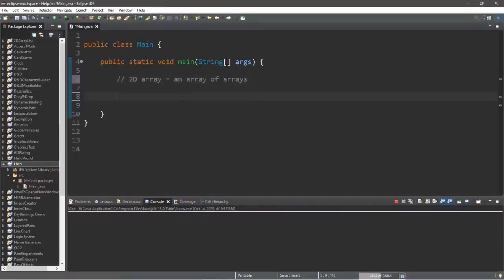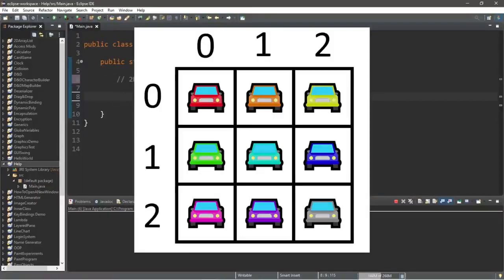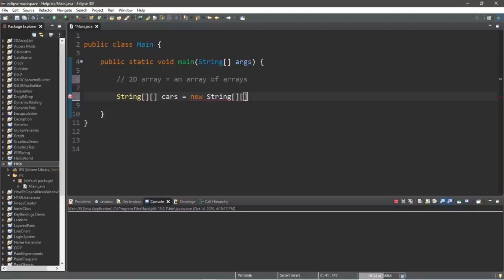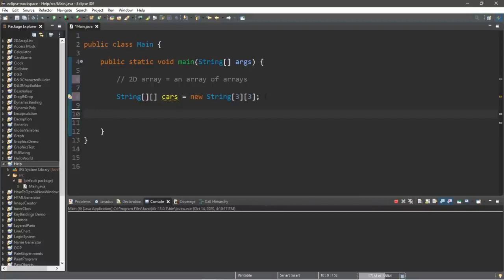To declare a 2D array, we use the data type String followed by two sets of square brackets, then the array name 'cars', equals new String with two sets of brackets. We list the number of rows and columns — let's say 3 by 3, meaning three arrays each with three elements. Now let's begin assigning cars into the 2D array. To access an element we type the array name with two sets of square brackets — for example, cars[0][0] for row zero, column zero.